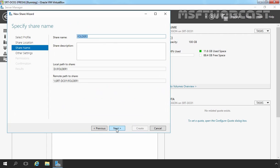So path will be D colon slash Folder1. Let's click on Next and here I am going to specify ShareName, Share1. So this is the local path and this is the remote path to access our shared folder. Let's click on Next.